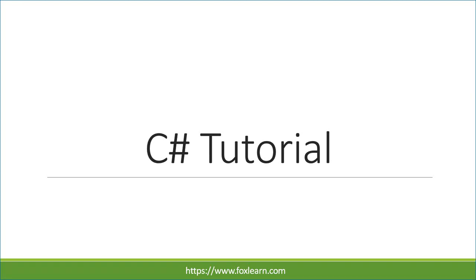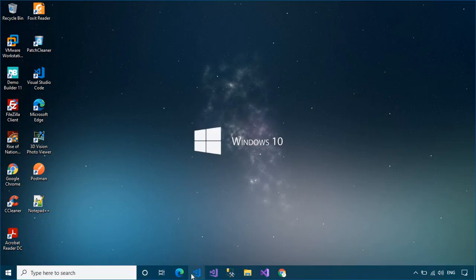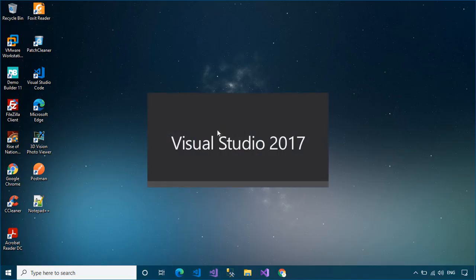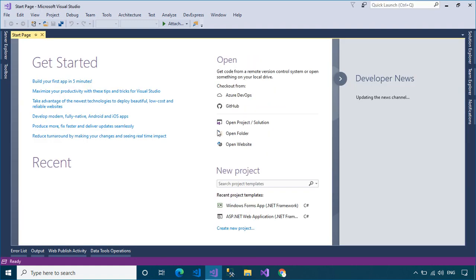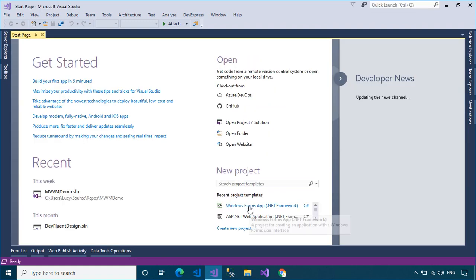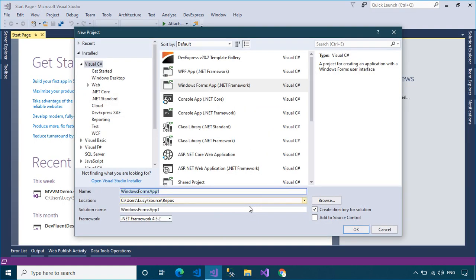Welcome to FoxLearn. In this video, I'll show you how to validate user input using the Data Annotation Validator attributes in C# Windows Forms Application. Open your Visual Studio, then create a new Windows Forms Application project.